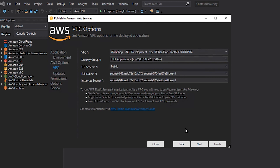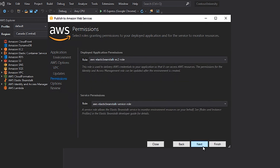By clicking the Next button, we'll be able to set the appropriate permissions that are necessary for my application. In this particular case, the default values provided by the wizard are sufficient for my application, so we're going to go ahead and click Next to move to application options.